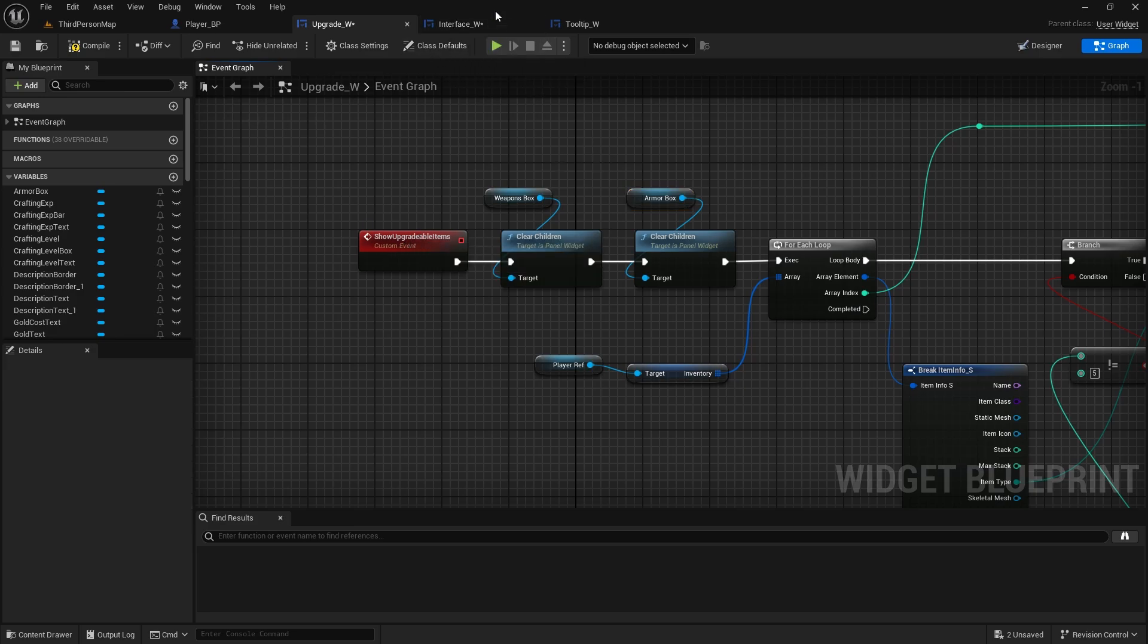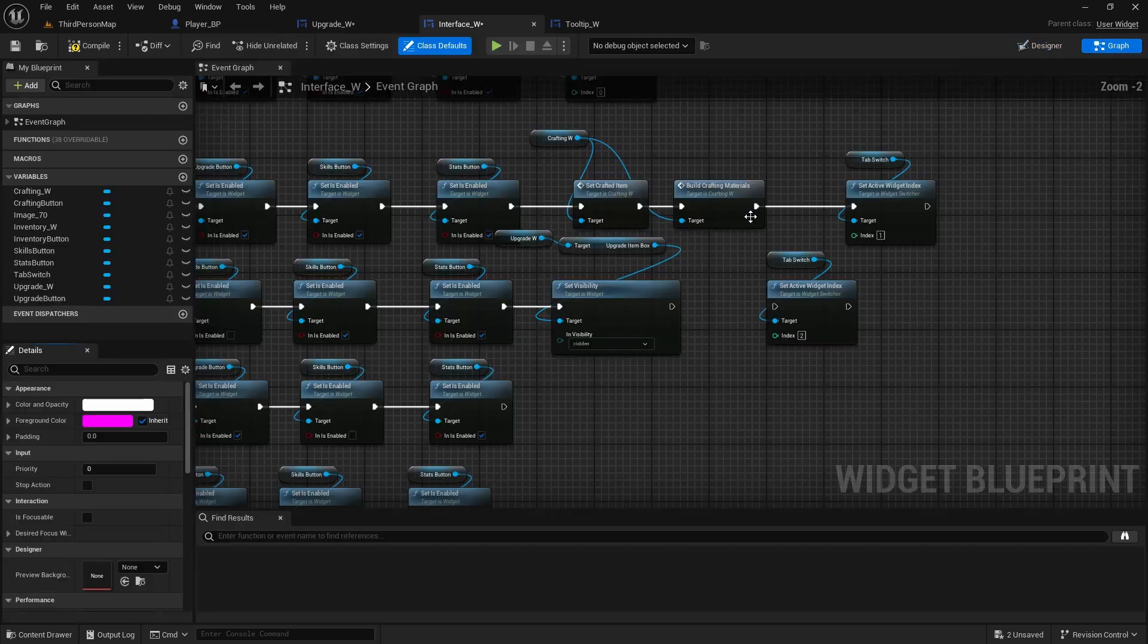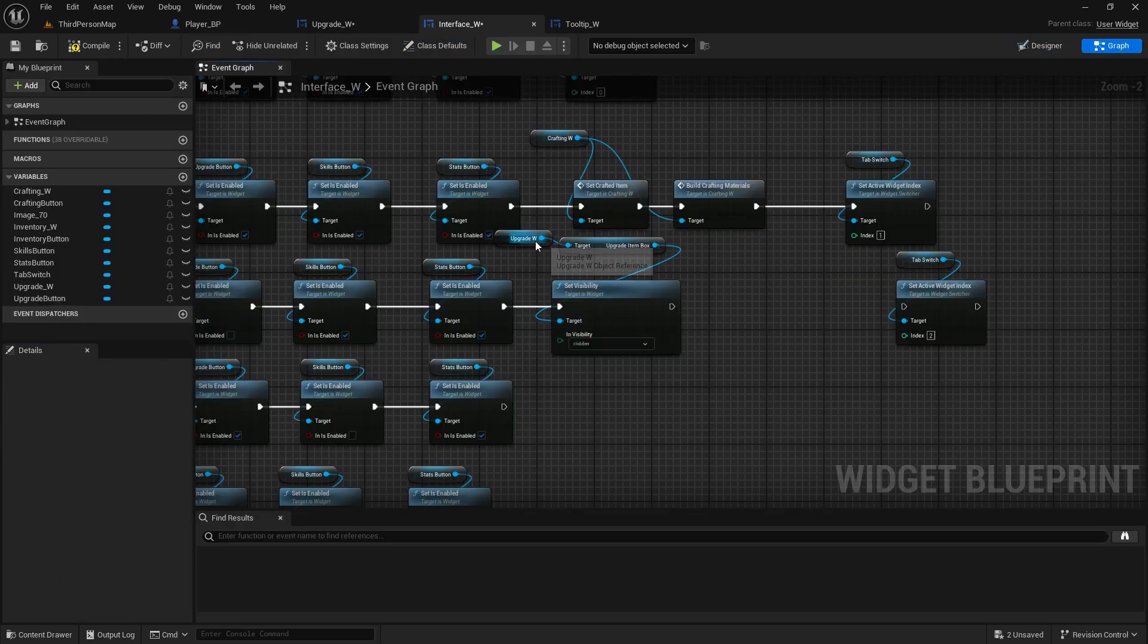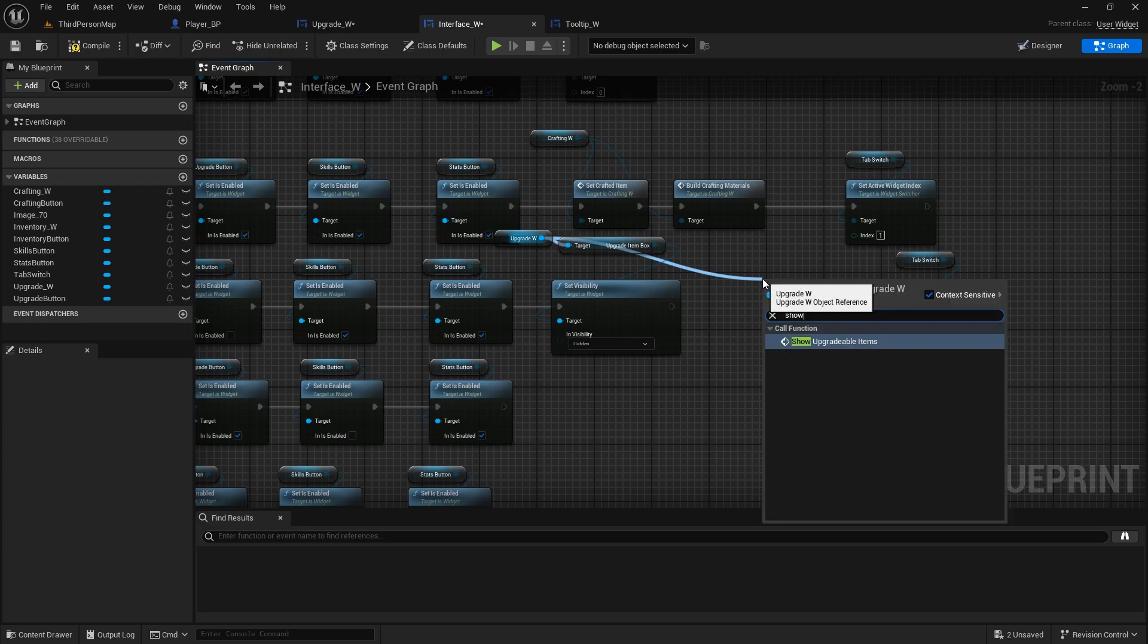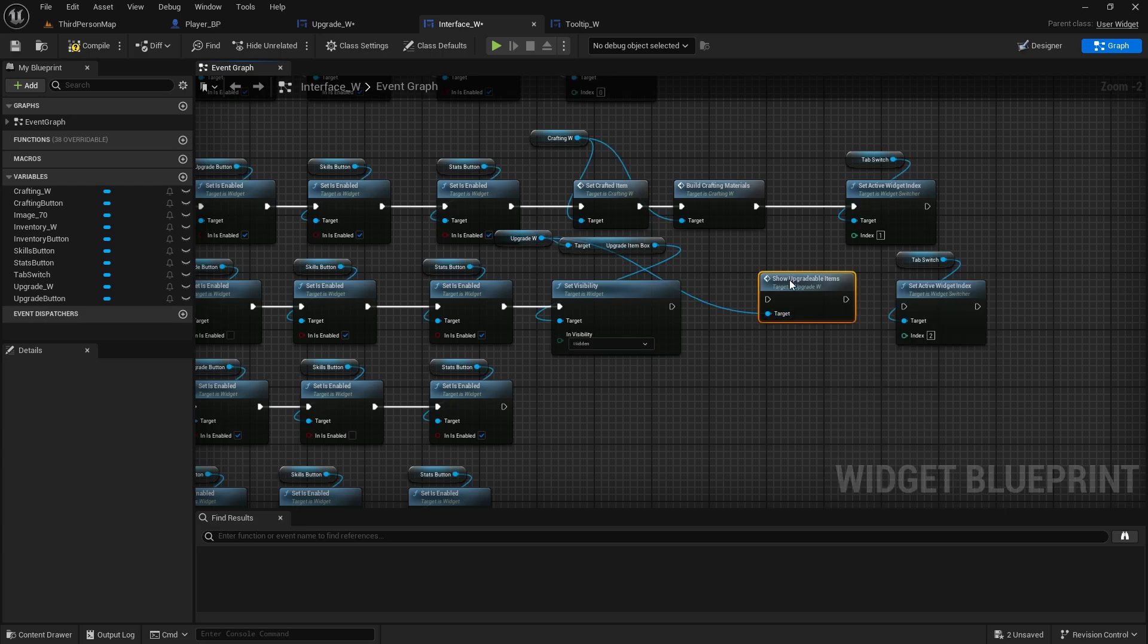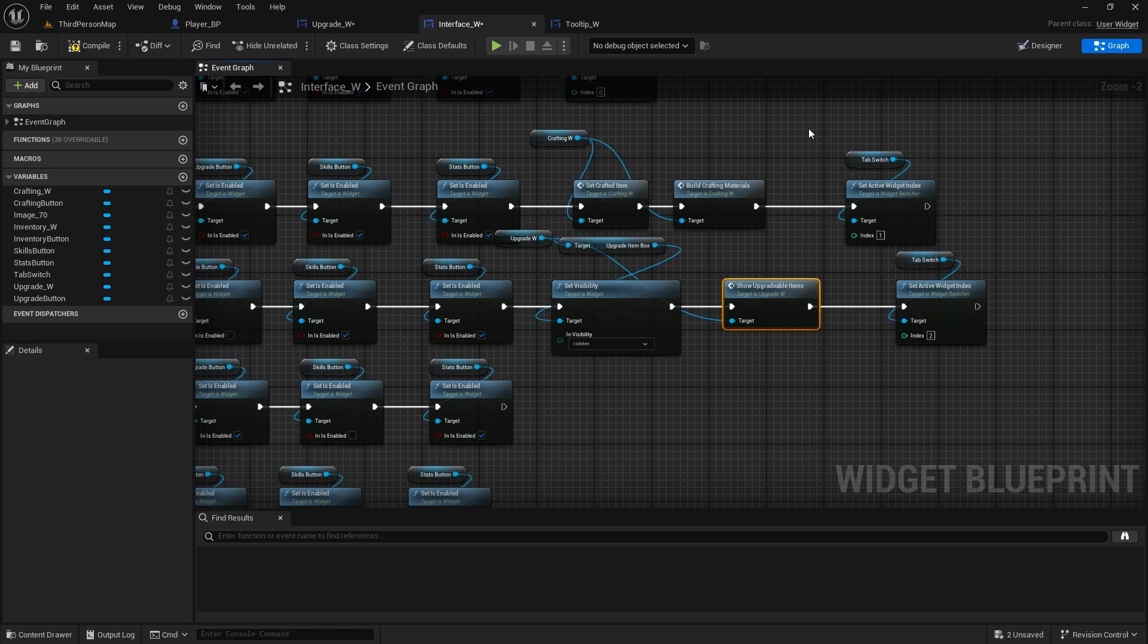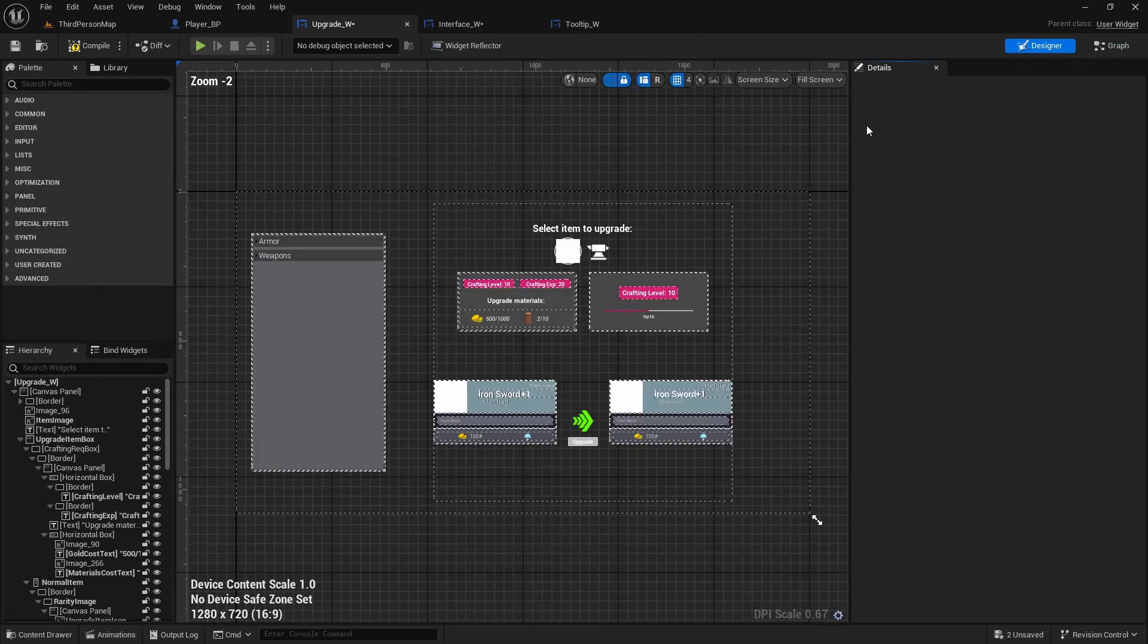And now show upgradable items in the interface. We call it here. We call it here from the upgrade, show upgradable items. And this is basically what it does, is every time we go out of upgrade and back to upgrade, it will hide the main box which is this one here and resets this navigation.